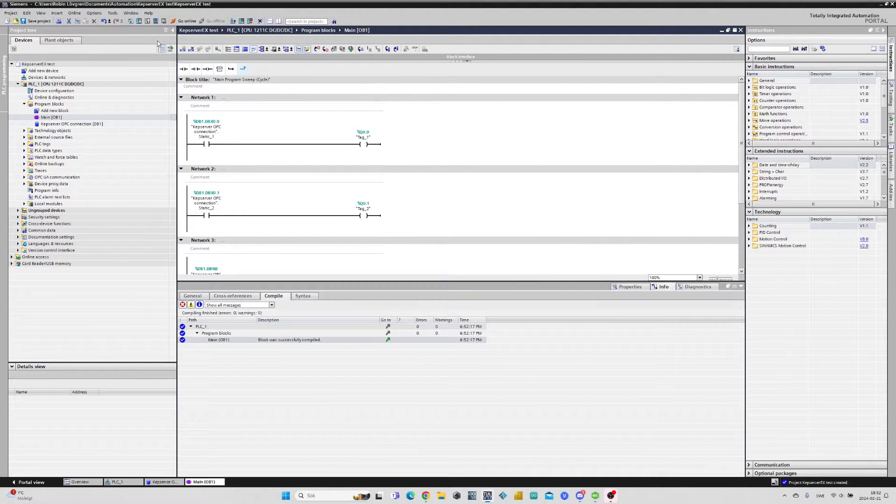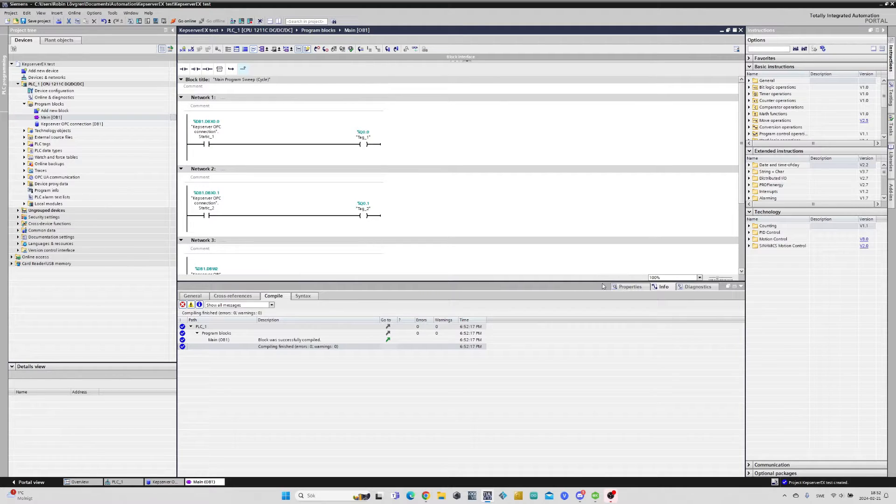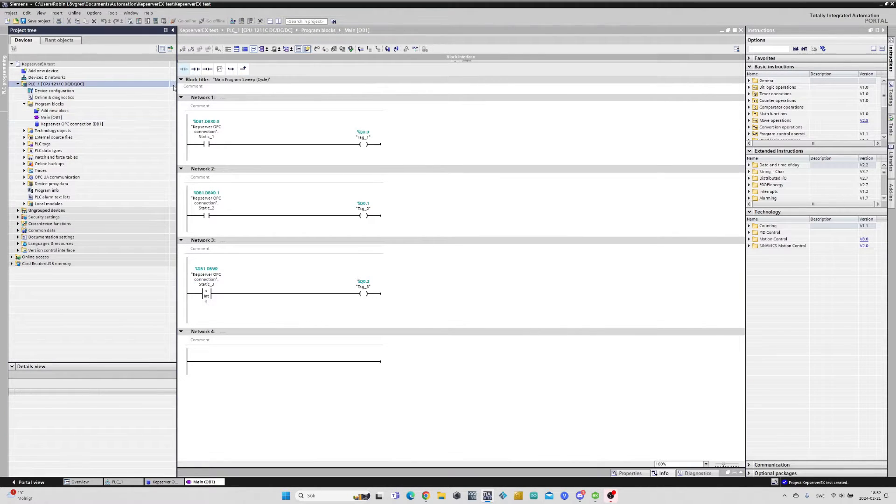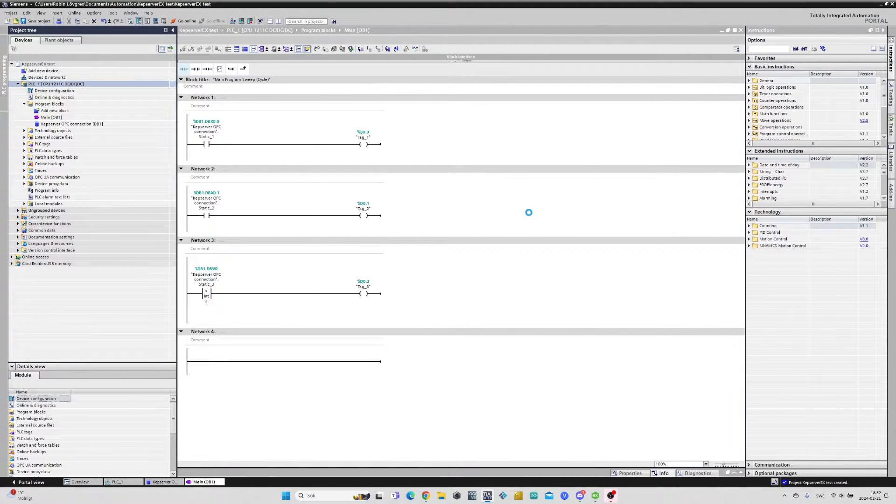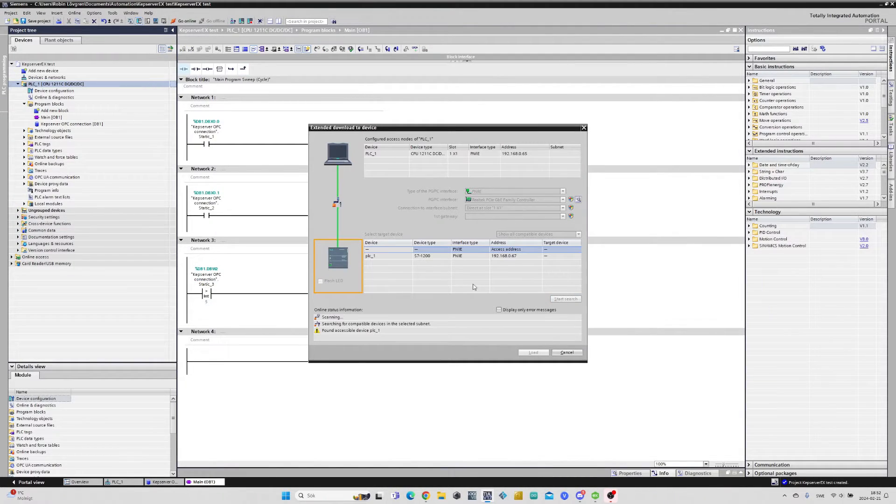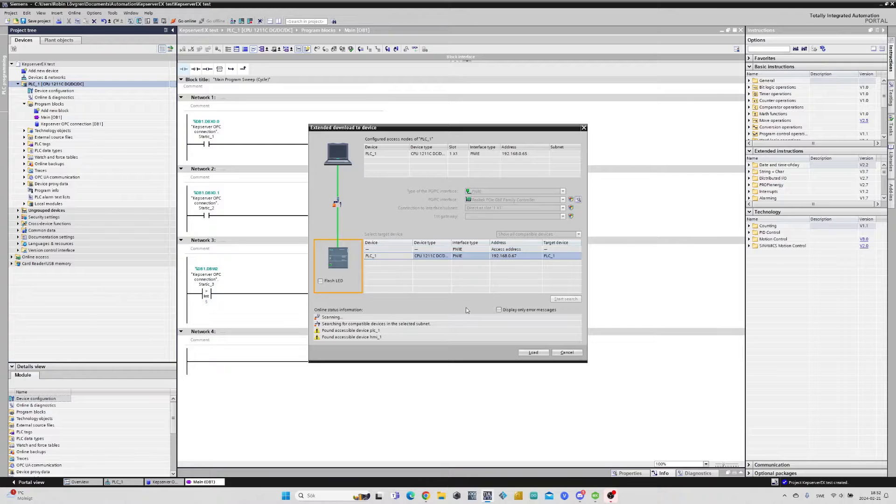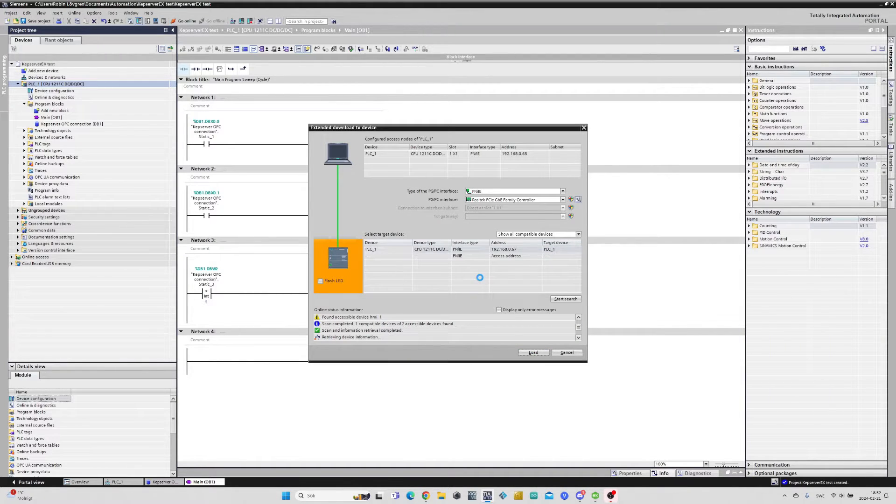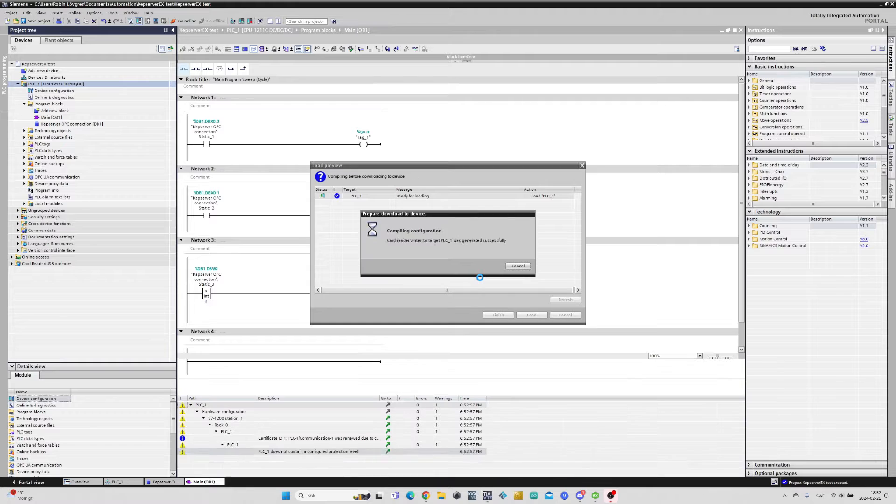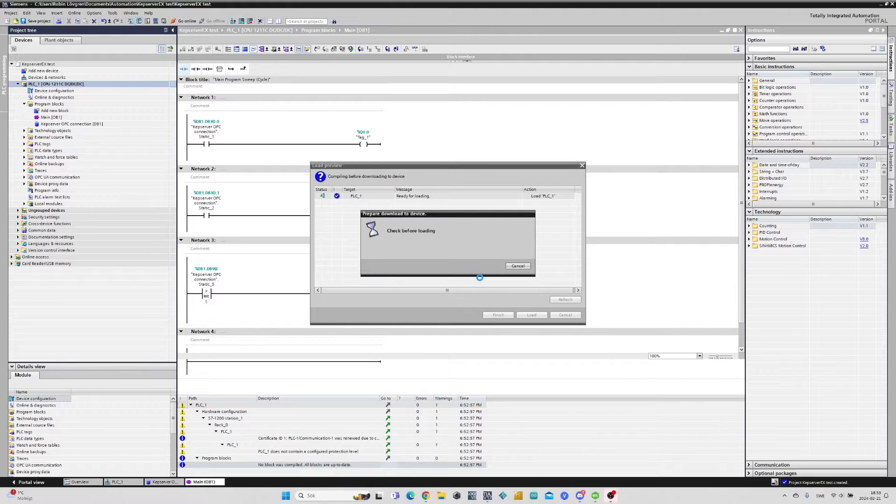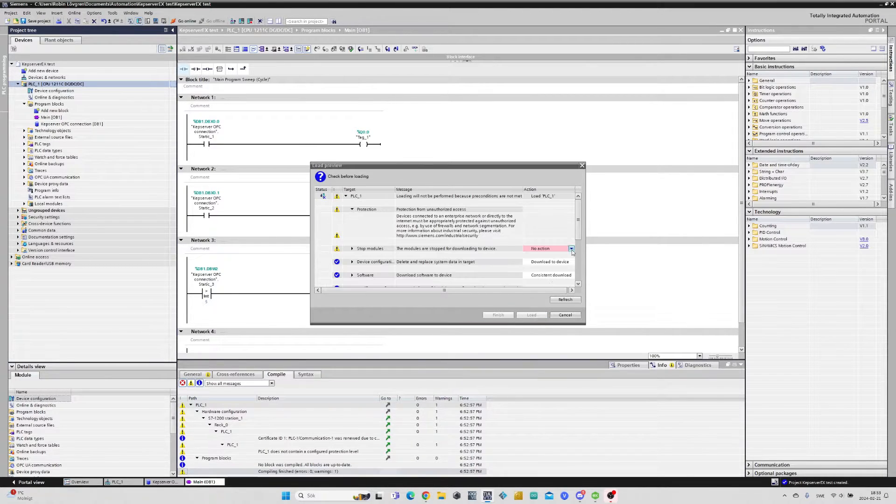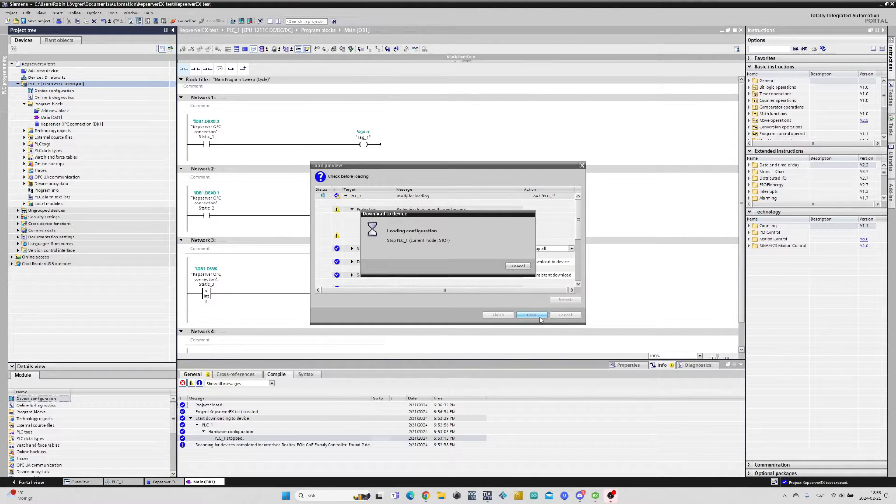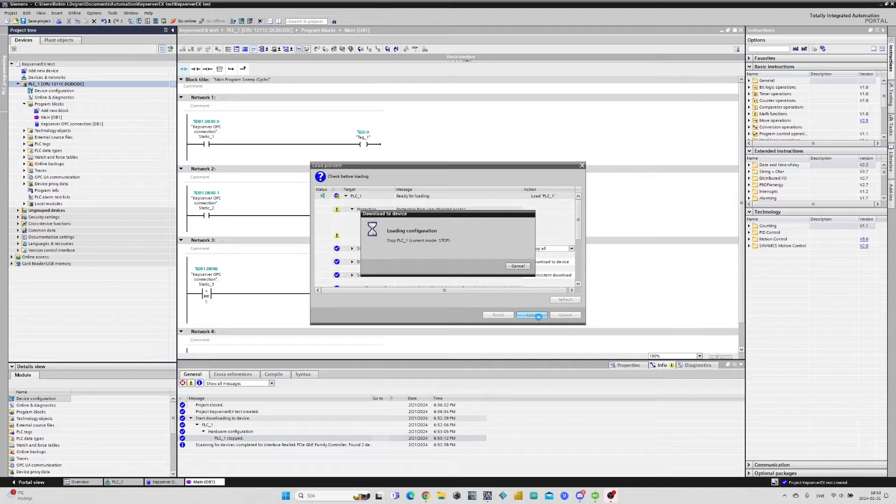Now that I'm done I will download the program to the PLC.